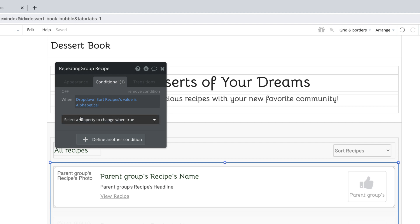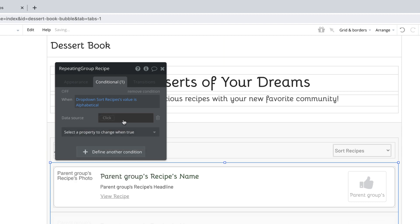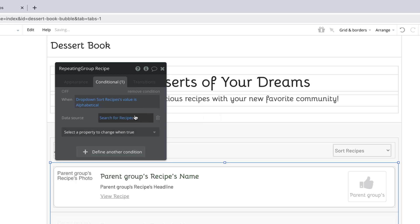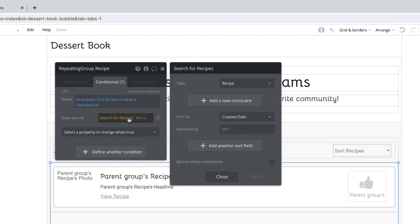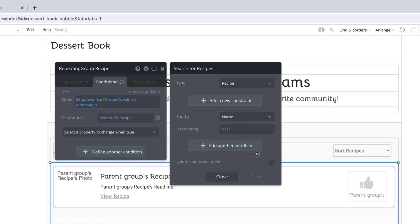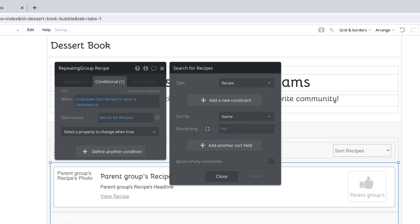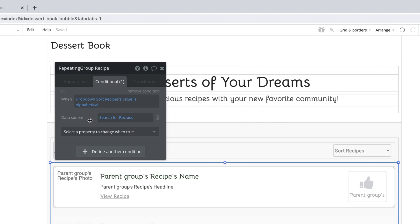Since we're in the repeating group element, the property we want to change is the data source of the repeating group, which is where we'll paste the expression that we copied earlier. We then want to change the search to match what our dropdown says. If the dropdown value is alphabetical, then we want to sort by the recipe's name with a descending of no, so it shows us recipes from A to Z.